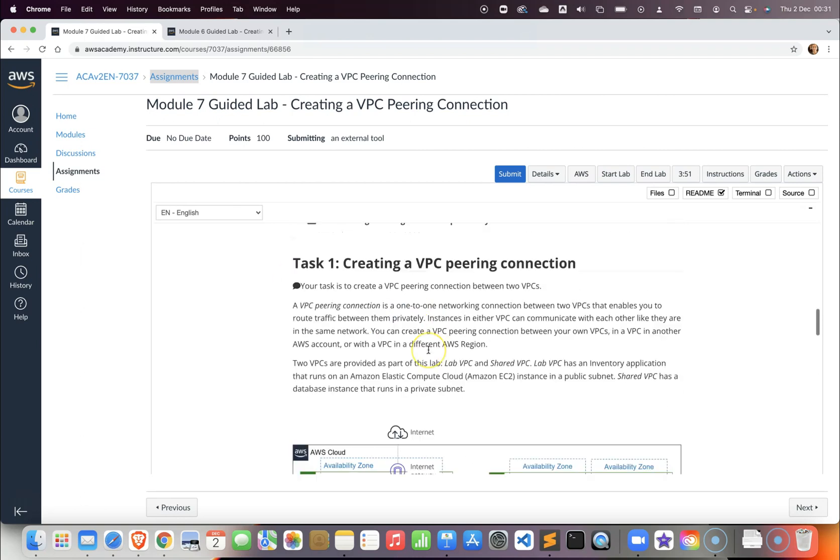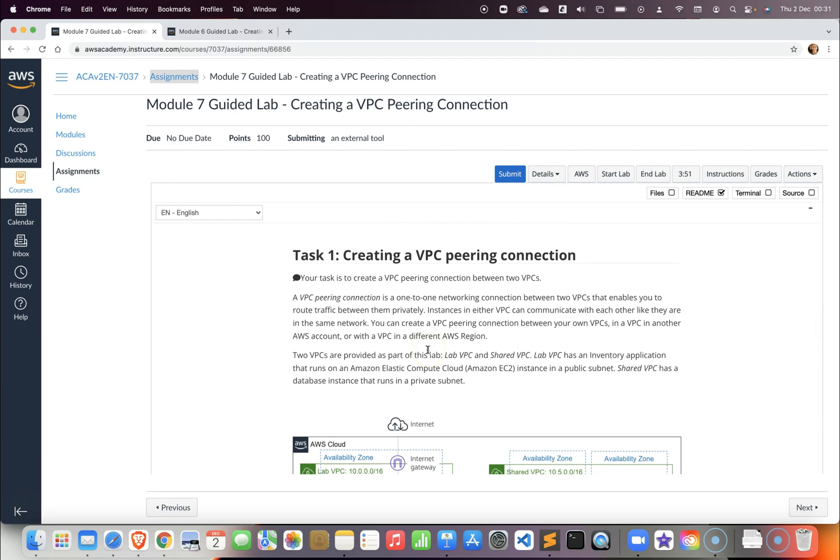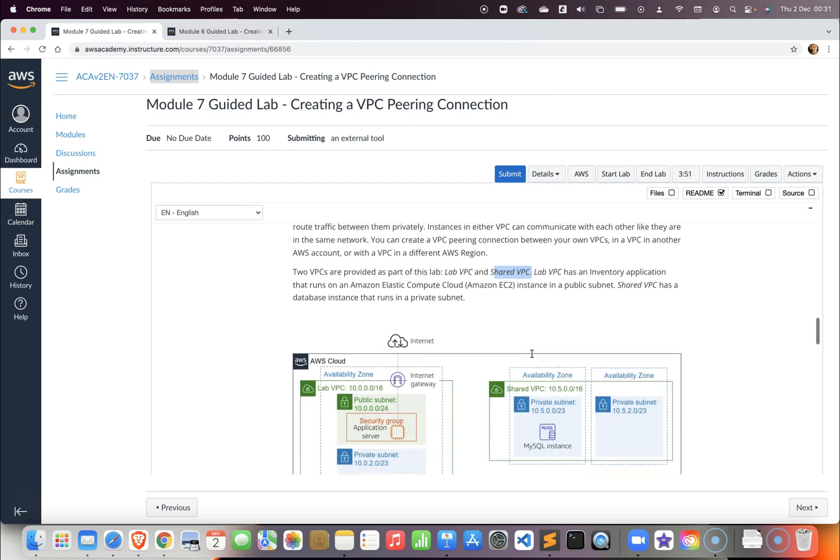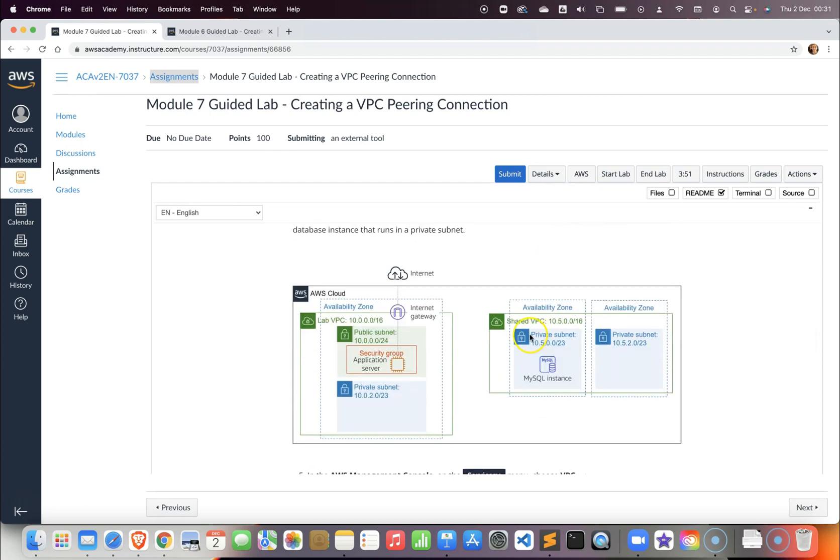In this particular lab we will create a VPC peering connection, and that VPC peering connection will happen between lab VPC and the shared VPC lab.